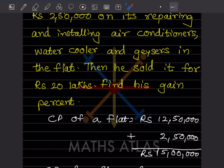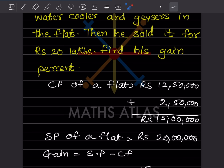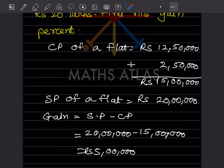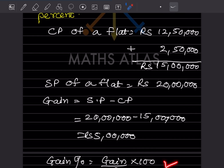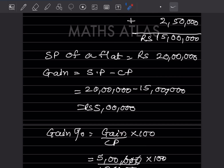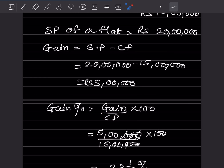The selling price of the flat is 20 lakhs. Definitely there is a profit. Gain and profit are the same. Gain equals selling price minus cost price: 20 minus 15 lakhs equals 5 lakhs. Now for gain percentage, the formula is: gain divided by CP multiplied by 100. Gain is 5 lakhs, CP is 15 lakhs, into 100.